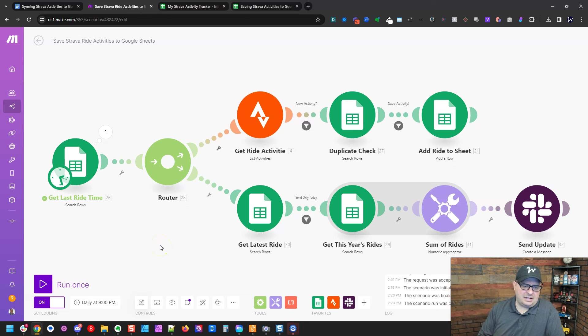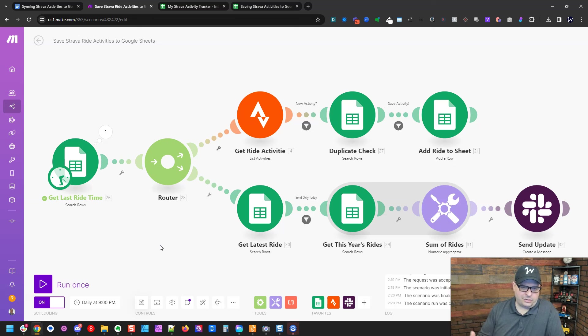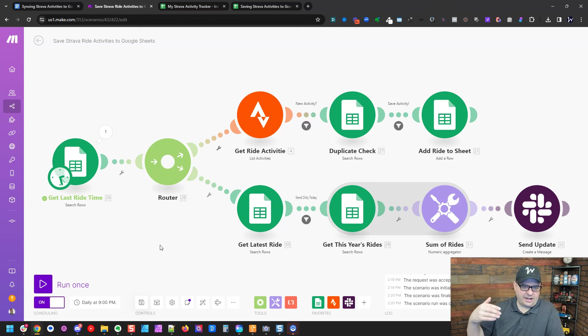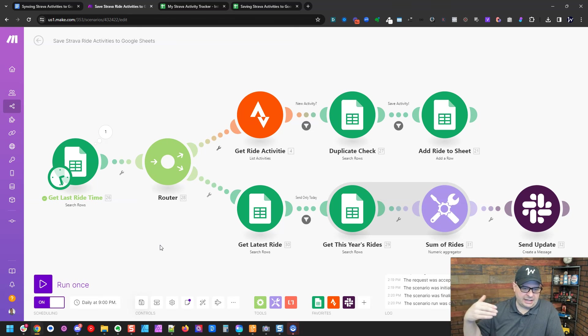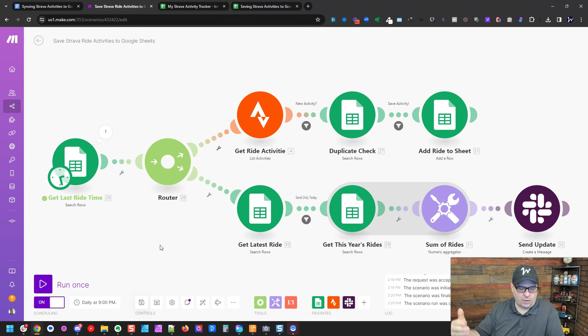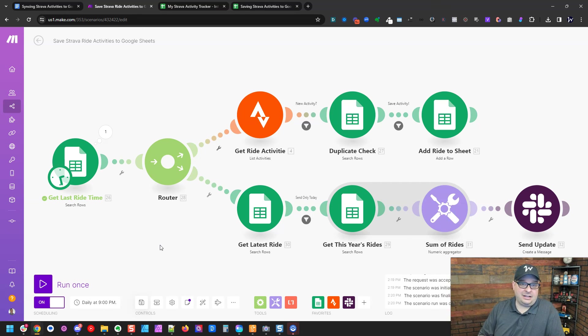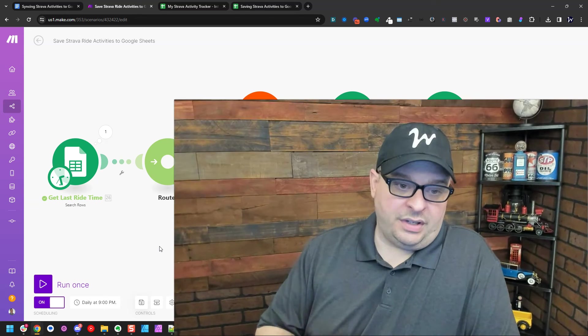I love having this data in a Google sheet. I can do charts. I can look through it. Sometimes I want to go find a ride I did last year that I hit a particular milestone or a long ride. And it puts all that data in one place where I can find it. If you want these files, the spreadsheet and the blueprint for the scenario, head over to the Gumroad link in the description and you can grab those there. I will see you next time and happy cycling.